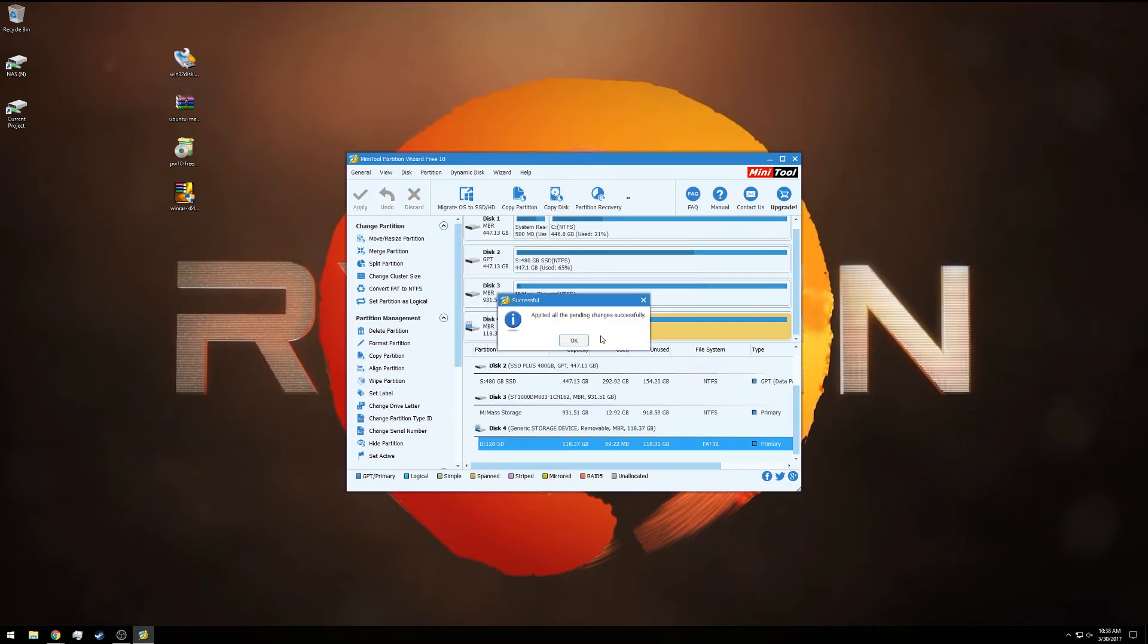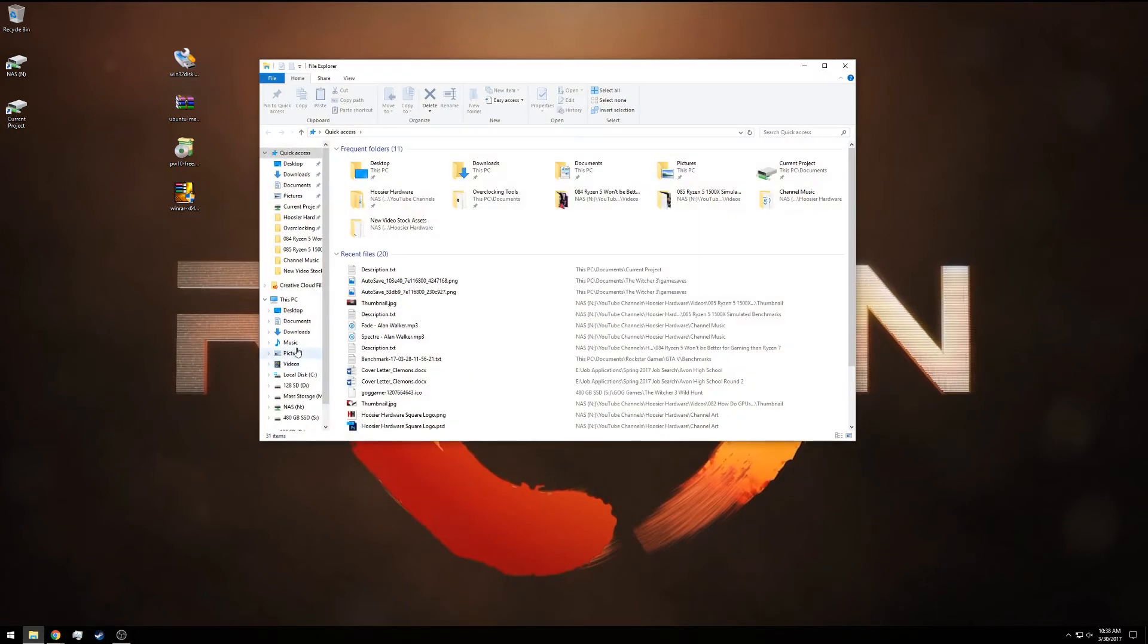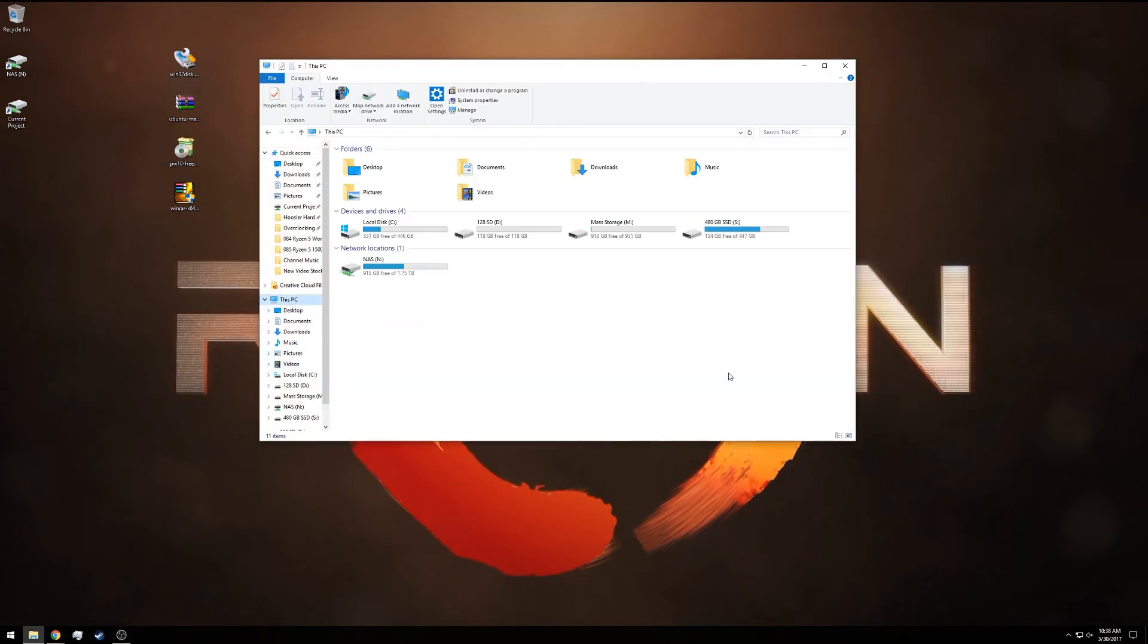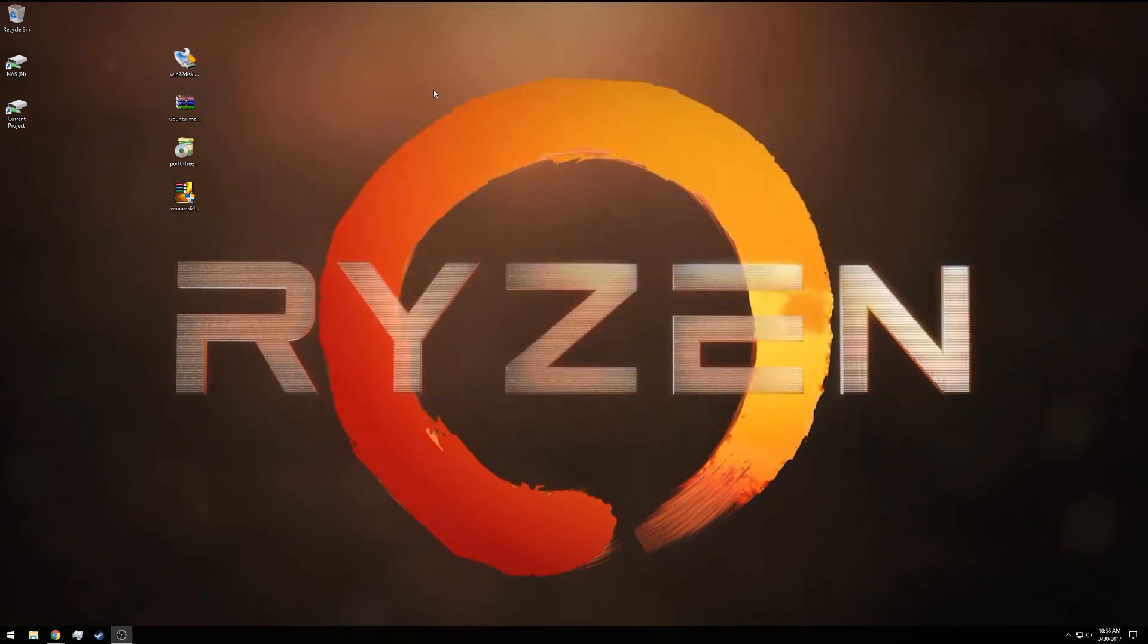It's applied the changes successfully. If I close the partition tool and open up my explorer again, you'll now notice that my D drive reports the full 118 gigabytes after formatting. The SD card is now completely ready for the Win32 disk image.